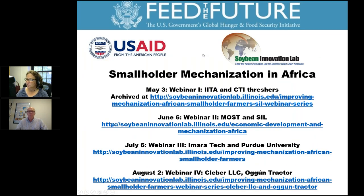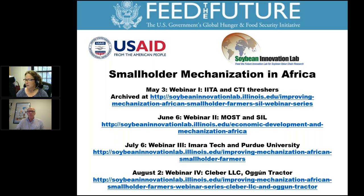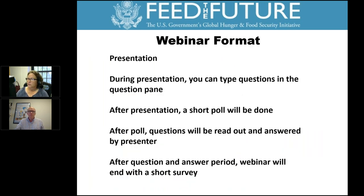Hello and welcome everybody to the Soybean Innovation Lab's Smallholder Mechanization in Africa webinar series. This is the fifth webinar in our series. All of the webinars are recorded and archived at the Soybean Innovation Lab website, which is at soybeaininnovationlab.illinois.edu. You can just go to our website and follow the prompts to find each of the webinars.